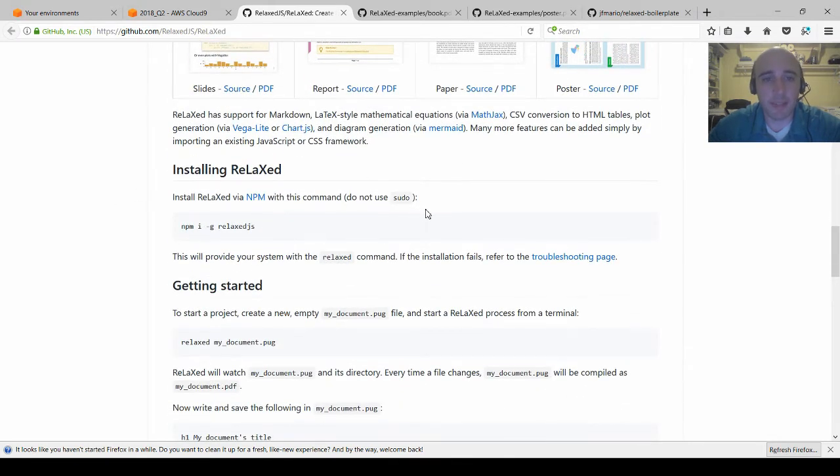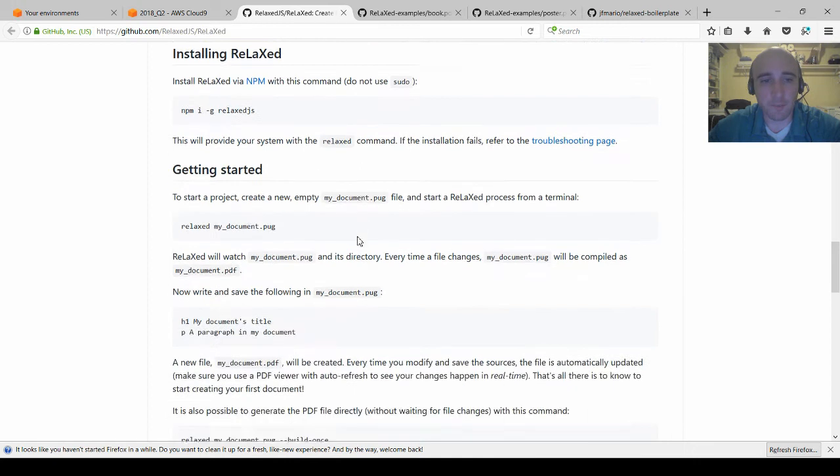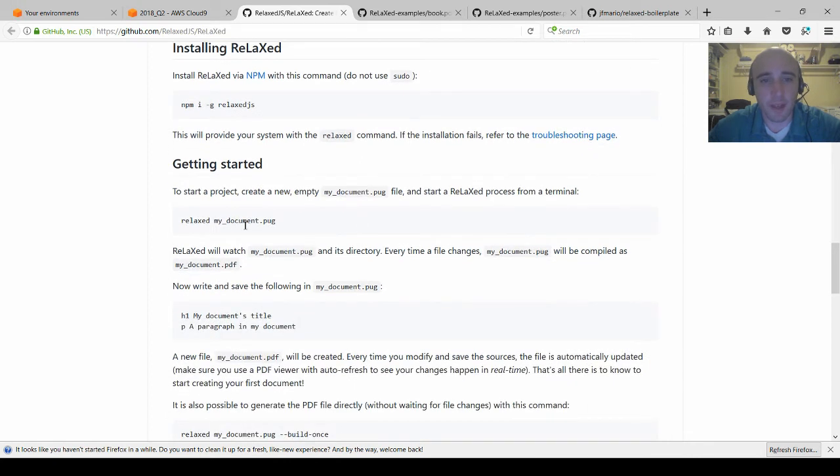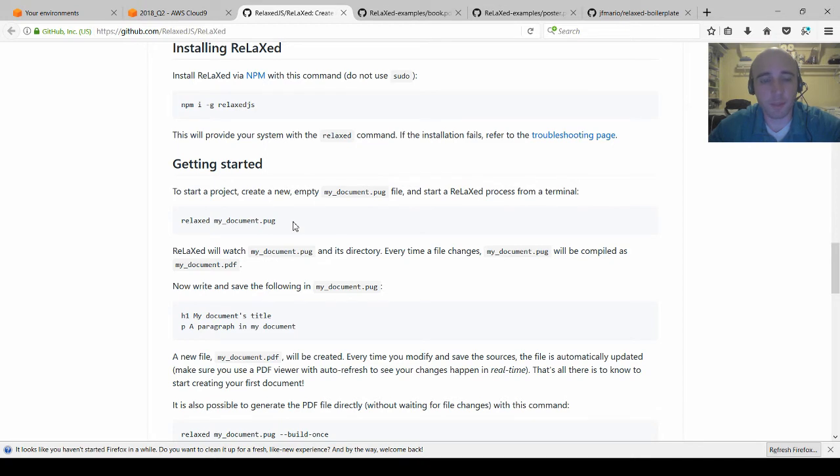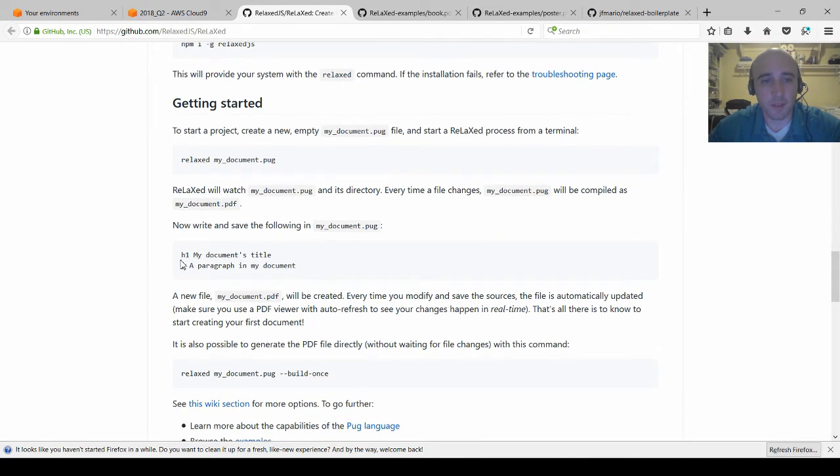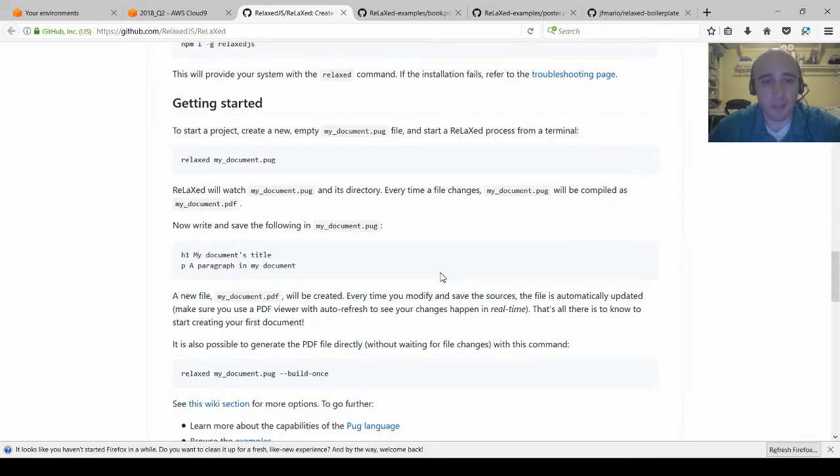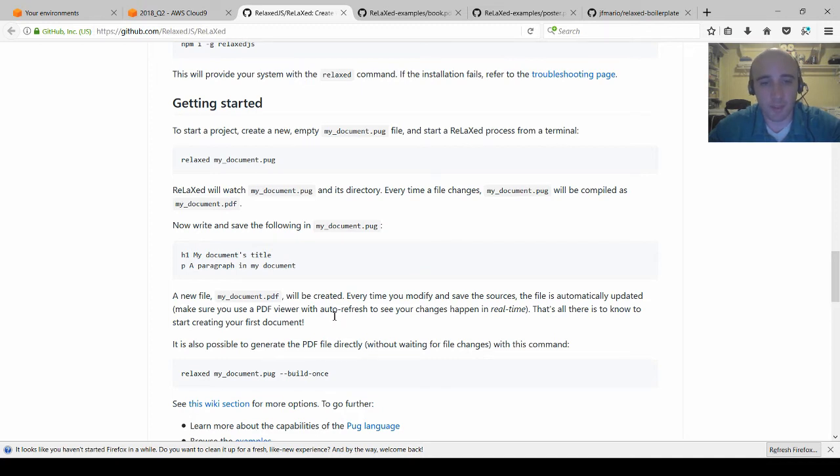It's a basic npm install. You install it globally and use it from the command line and you can use it against pug documents which are a certain type of HTML templating language. It looks like this and you can combine that with references to images, charts, and that sort of thing as well as Markdown files.